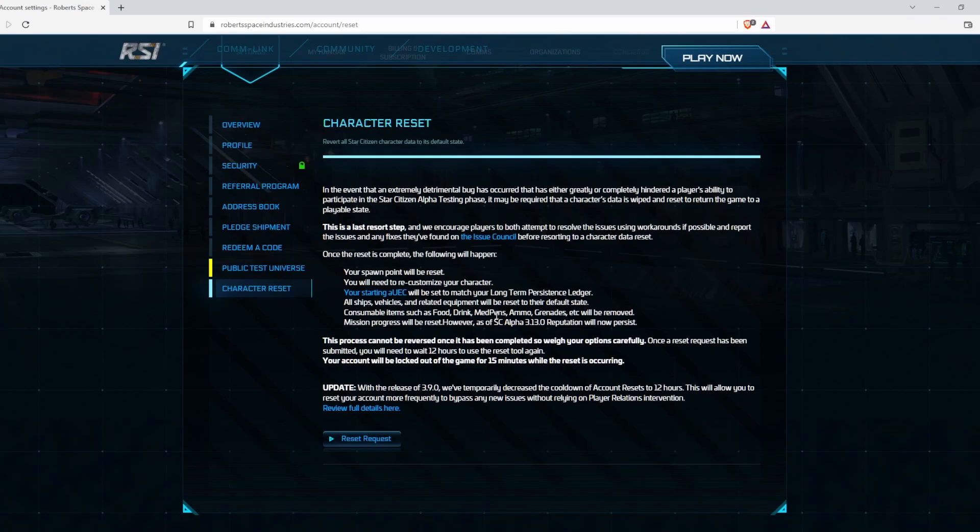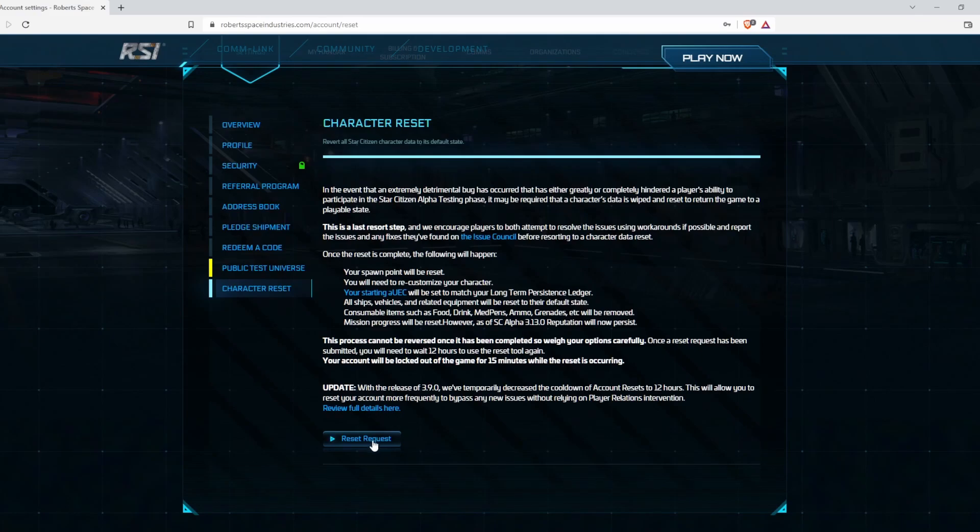You keep your UEC, your ships, and your components. But stuff like ammo, food, and med pens are all going to get erased. So you lose your ammo and you'll have to restock. That's about it.